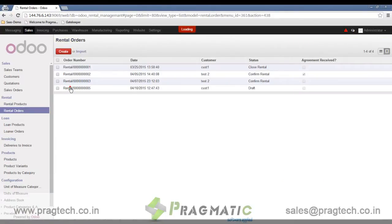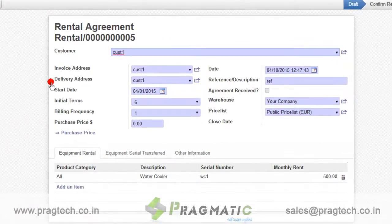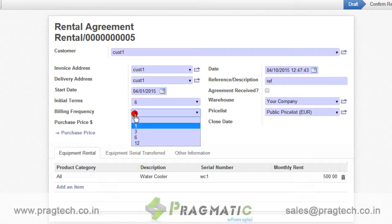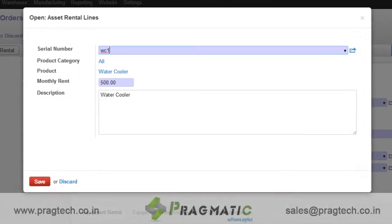I have created one draft rental order. Here you define all the details of the rental, including customer, start date, and initial terms — which can be six or twelve months. Billing frequency is an option to generate invoices on a periodical basis automatically; it can be monthly, quarterly, yearly, or half-yearly. You also define the rental product and the equipment serial number.